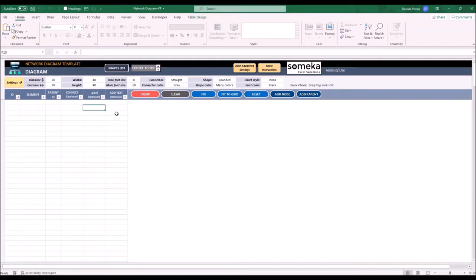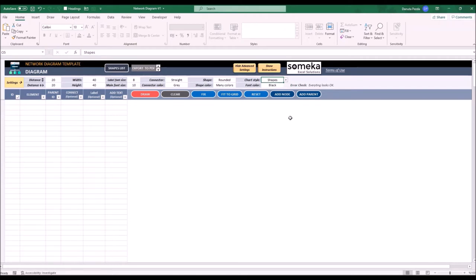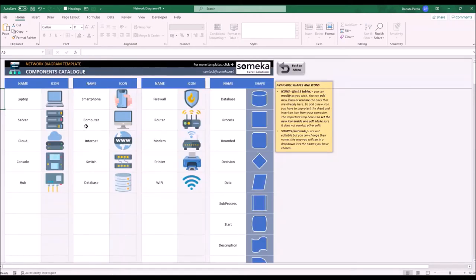This tool offers two different visual options for the final result. We can use the icons that will represent each component of the diagram, or we can use simple shapes. All the icons and shapes are visible in the shapes list, in here.